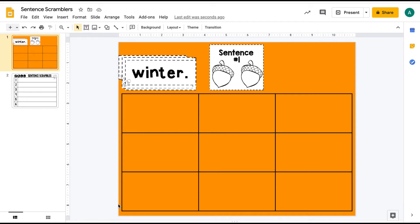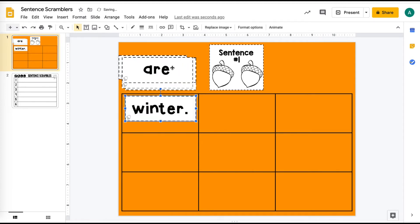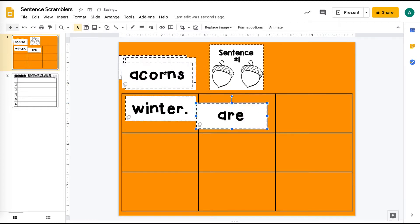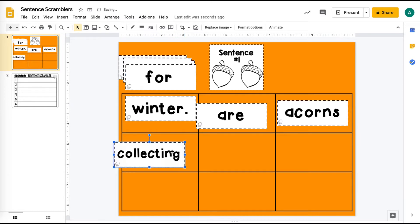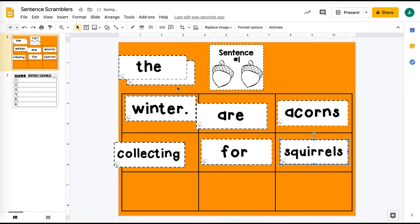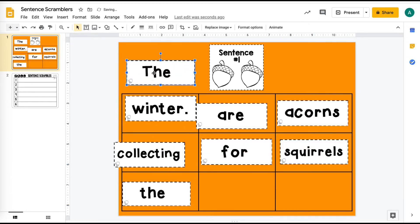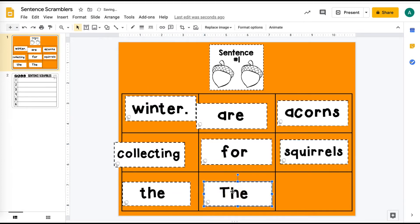So right here I started making a sentence scrambler and these are from Lucky Little Learners, the printable versions. What the students would do is they open the Google Slide and all of these word cards they can see here and they can drag them into the boxes and then rearrange them to unscramble the sentence. It's really great for them to practice grammar and also punctuation, capitalization, forming complete sentences, all of that stuff.